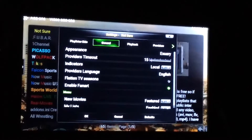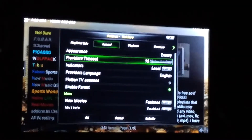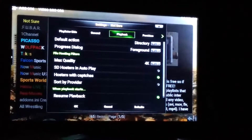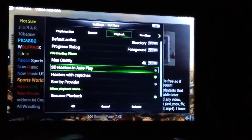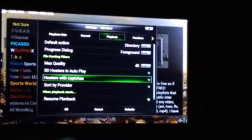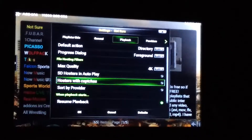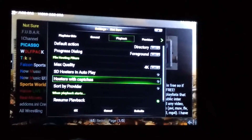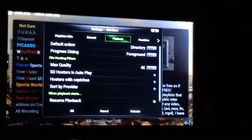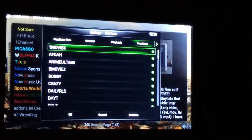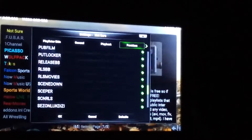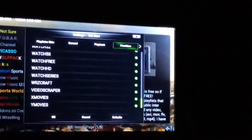Go to General and make sure the timeout is at 15. Go to Playback and make sure Hosters with Captchas is unchecked — those captchas are the annoying ones where you have to match symbols to prove you're not a robot, so always uncheck that. Go to Providers and make sure everything under English is good.